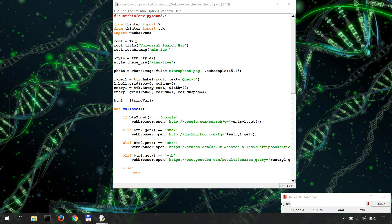Today we're going to start working on the speech recognition function that will be used when clicking the voice search button, so this one. For that, we'll use the speech recognition module and work with Google Cloud's Speech API.